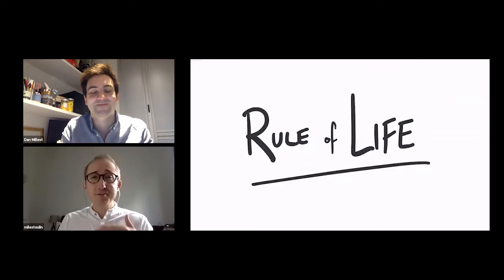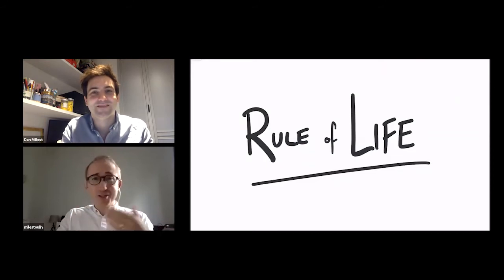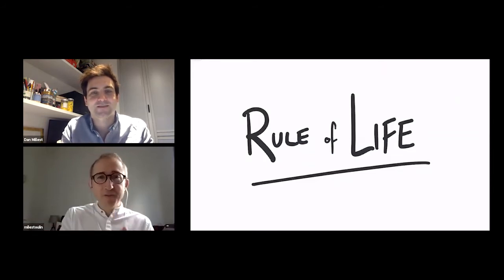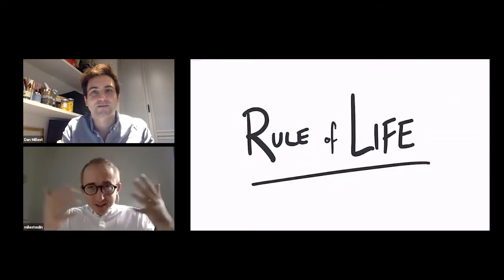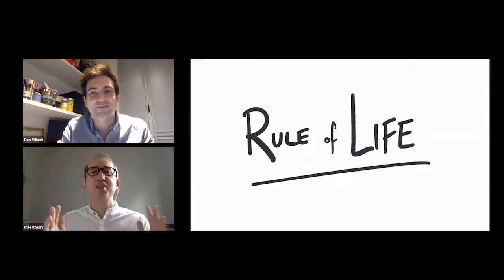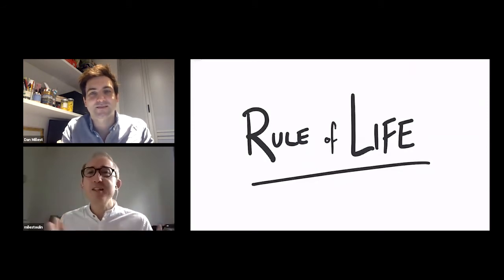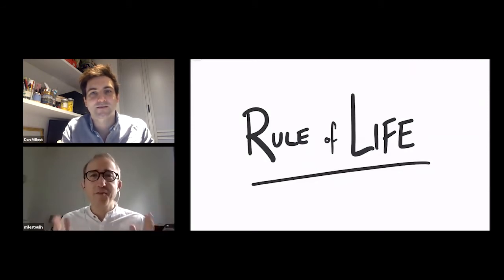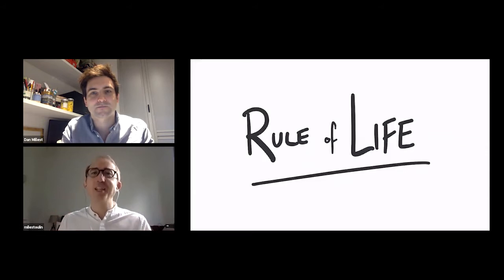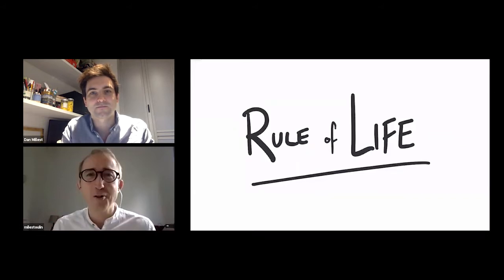You know, the days all merge into one, our workspace and our living space has merged into one, and without this structure, it's quite hard to manage our time and to feel like we're living effectively or efficiently. Do you have any top tips for us?